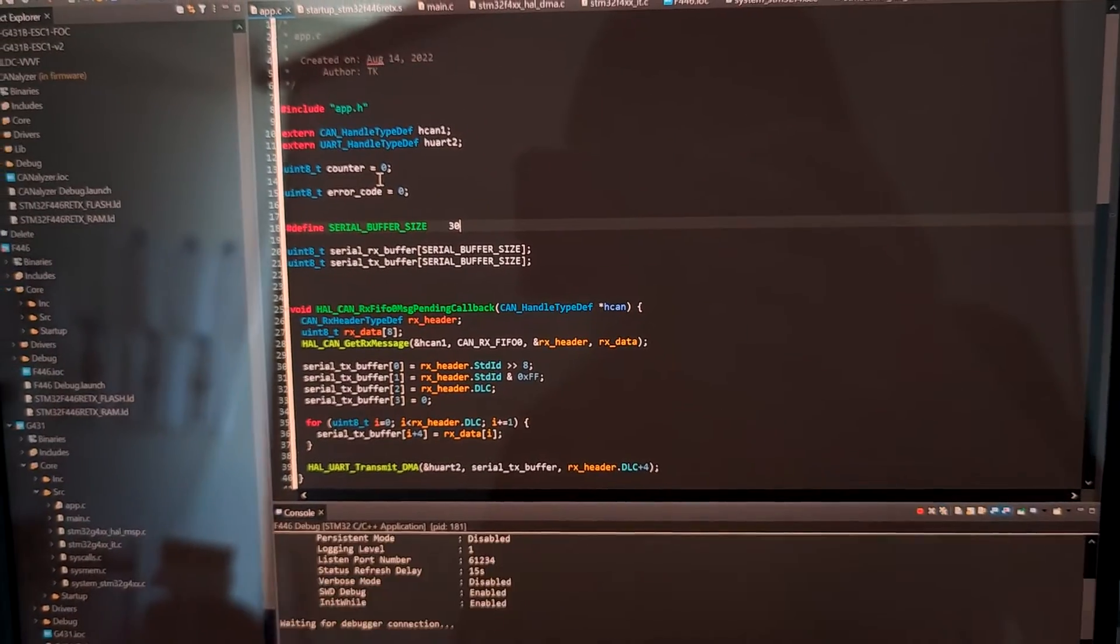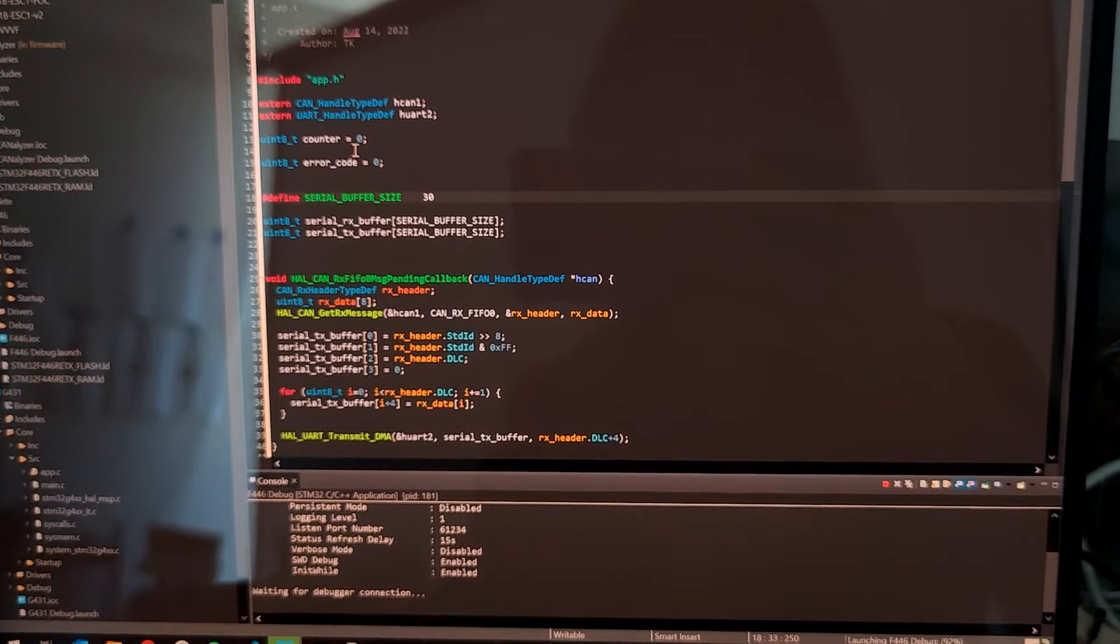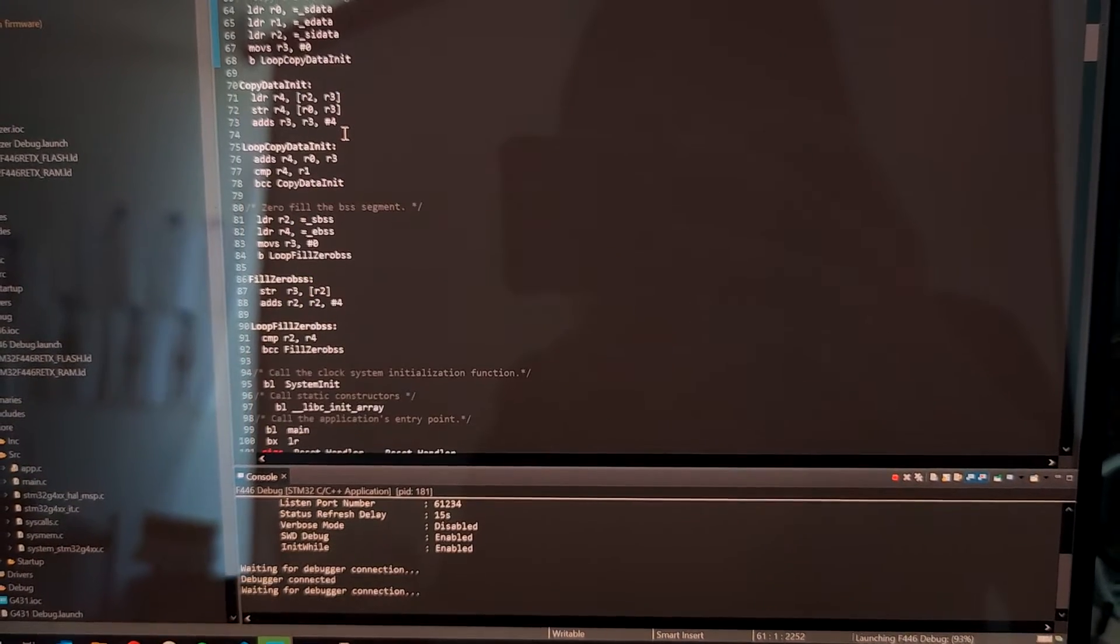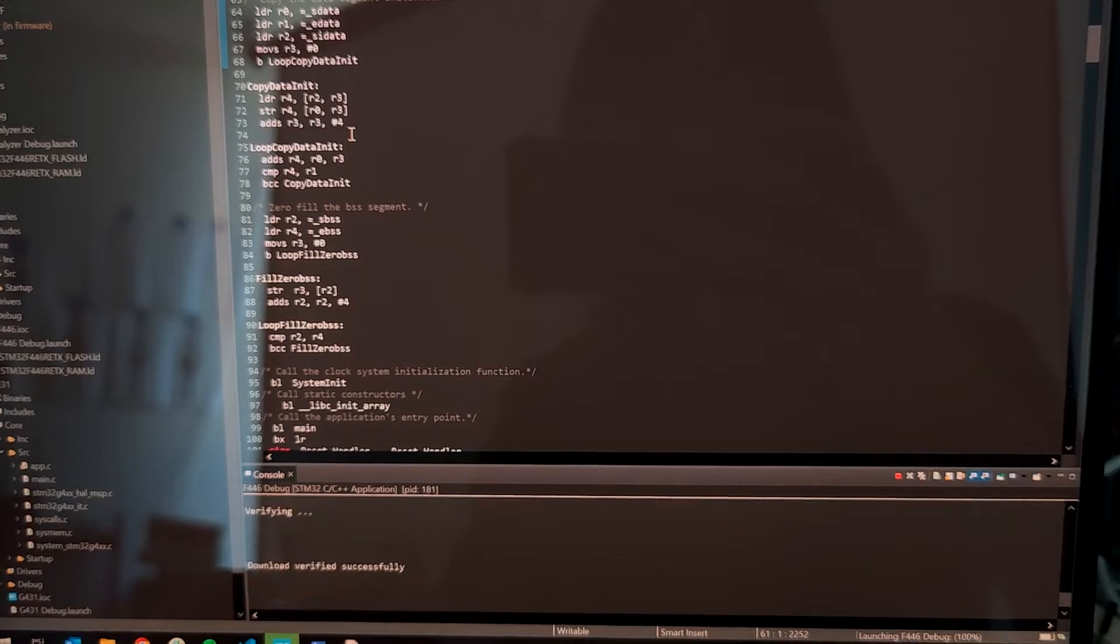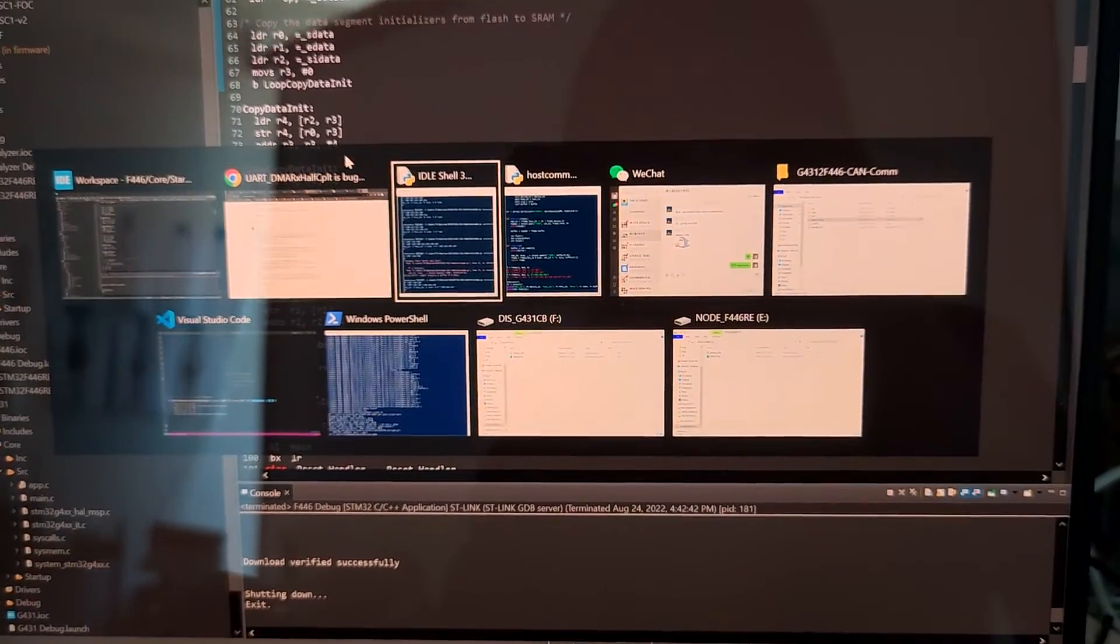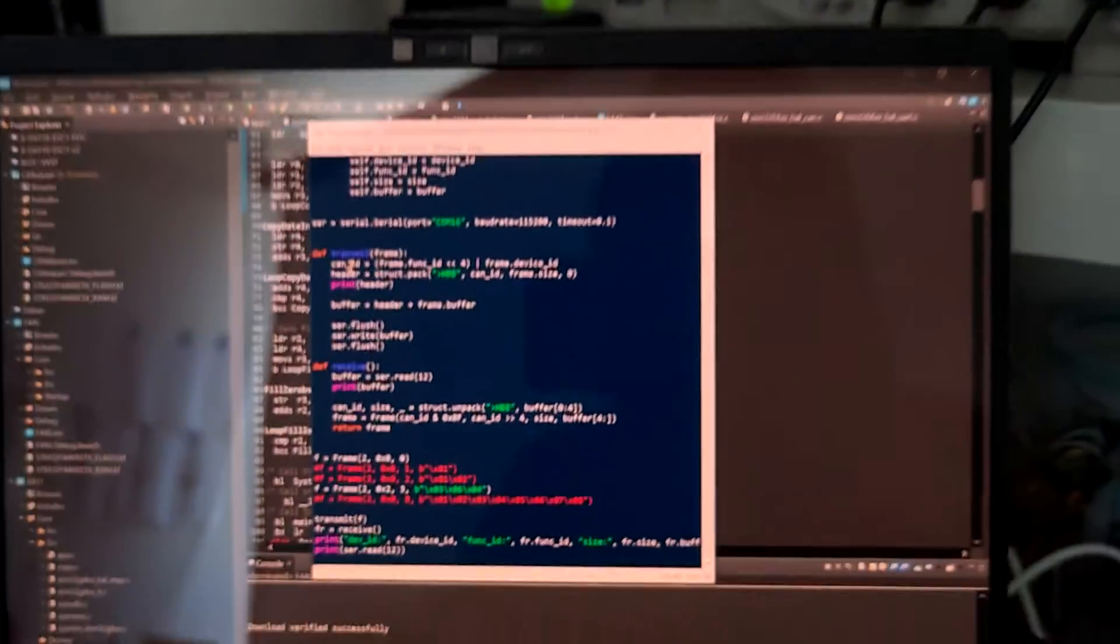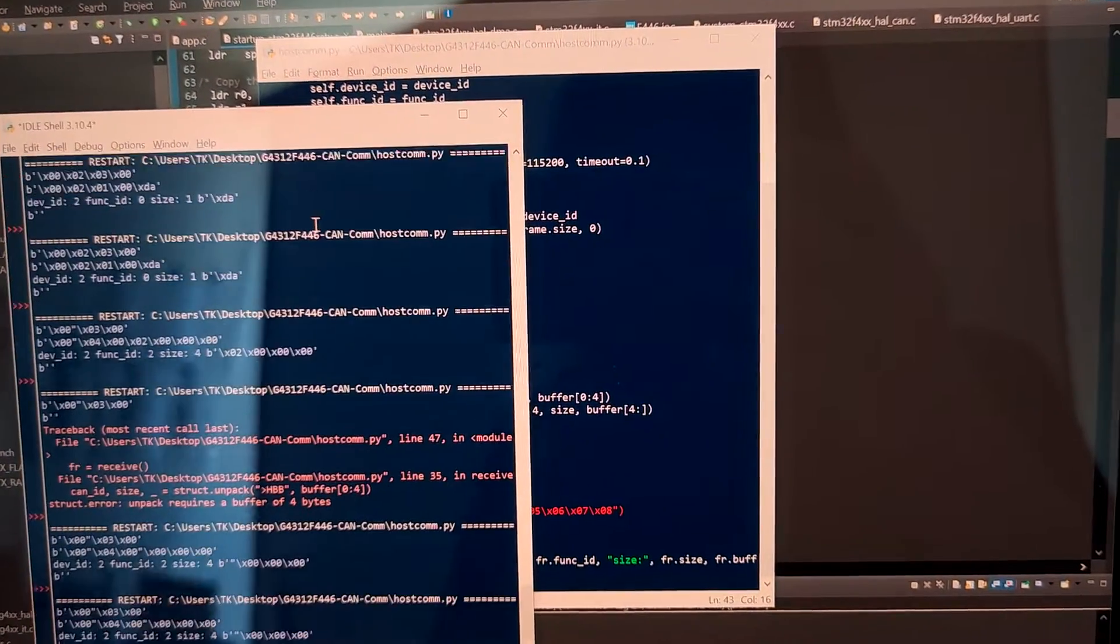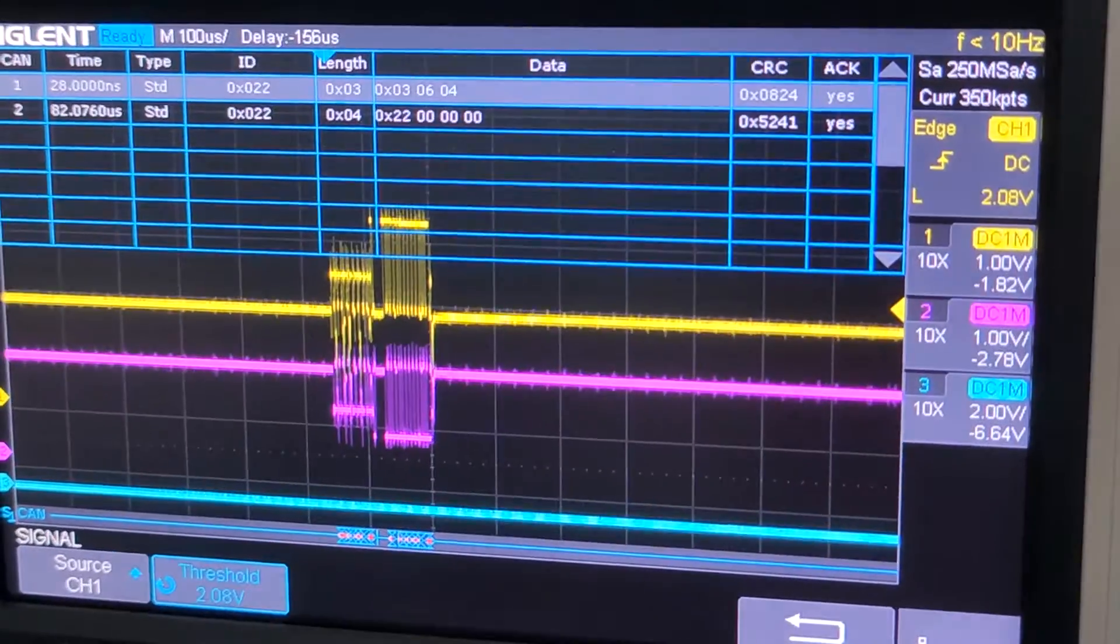Okay, and reset the oscilloscope. Transmit it again, and we can see now there's only one single frame.